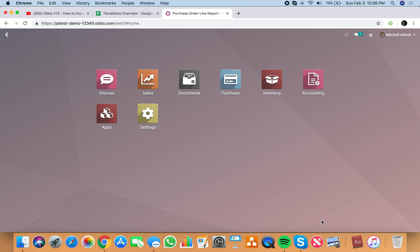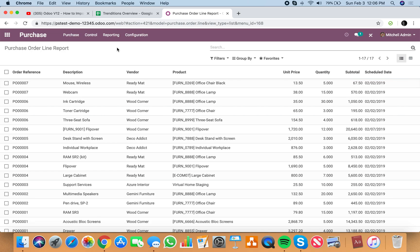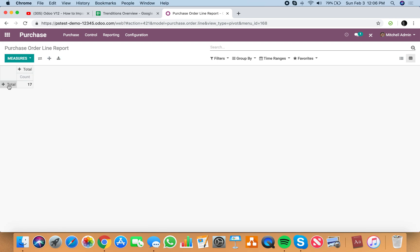To see how to get the schedule date in the pivot table for a purchase order line, it's pretty straightforward. You go to Purchase, Reporting, Purchase Order Line Report, then a pivot table.